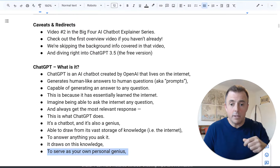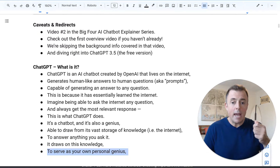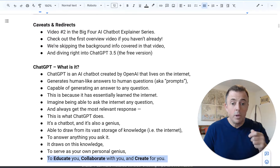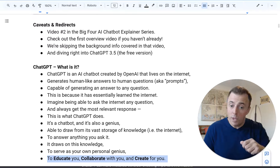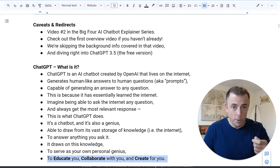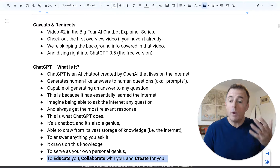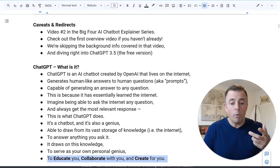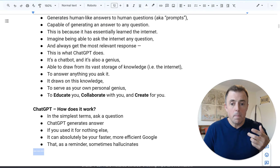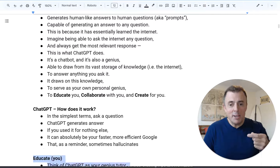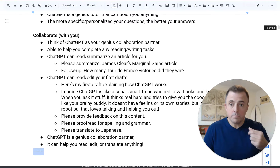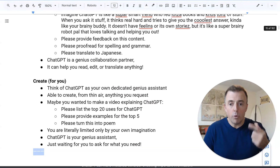It draws on this knowledge to serve as your own personal genius — to educate you, collaborate with you, and create for you. So I've explained what it is. Next, I'm going to show you how it works, how it helps to educate you, collaborate with you, and create for you. So we're going to jump over to chat.openai.com.